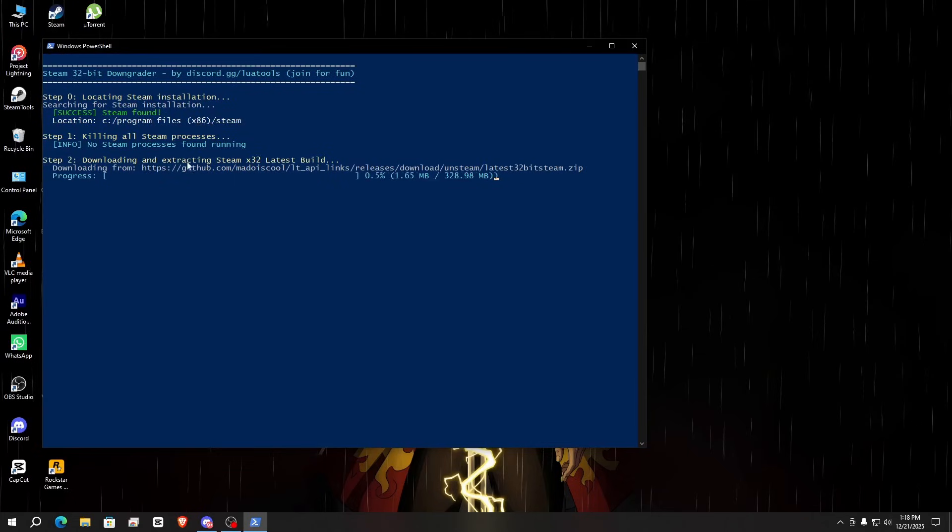The files are 332 MB, so wait for the download.